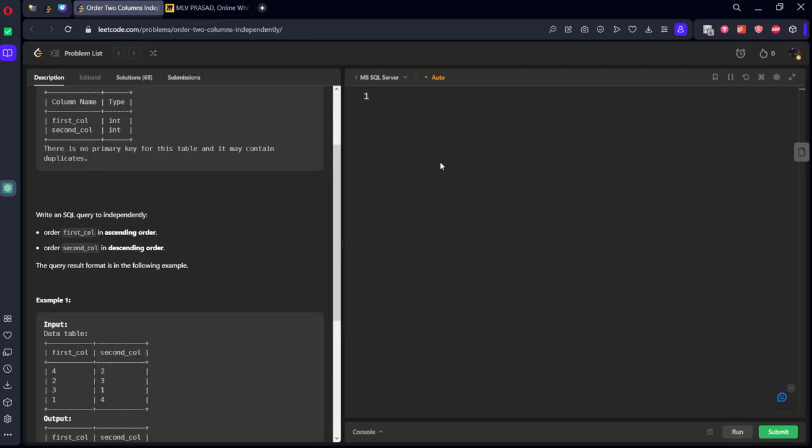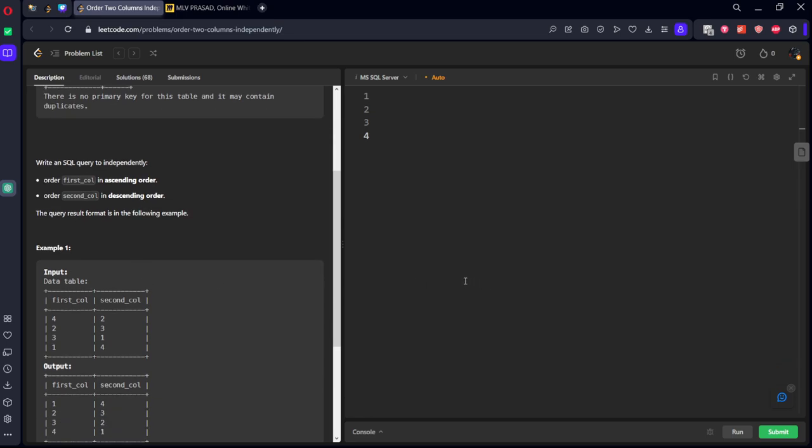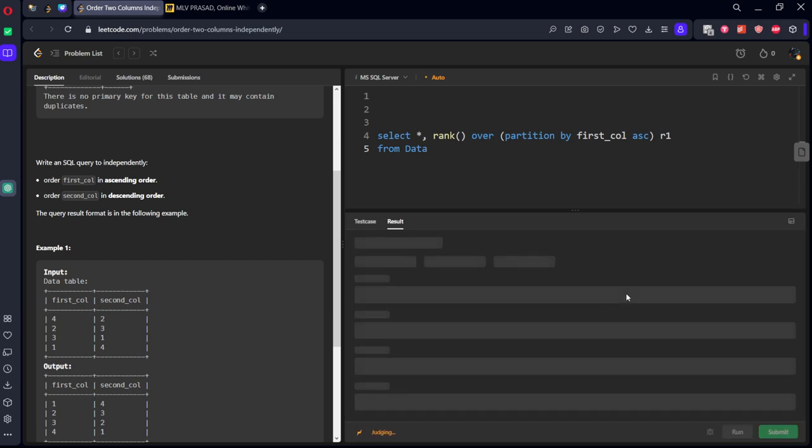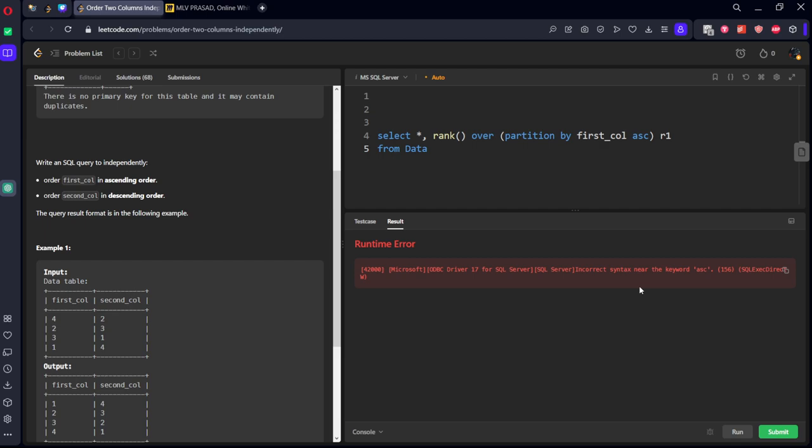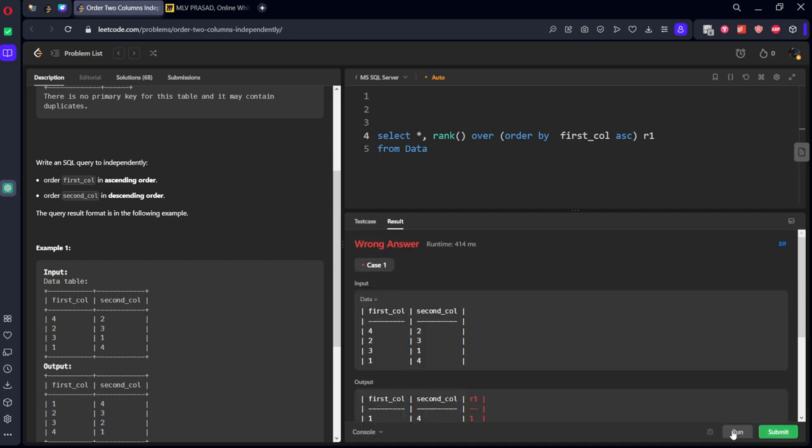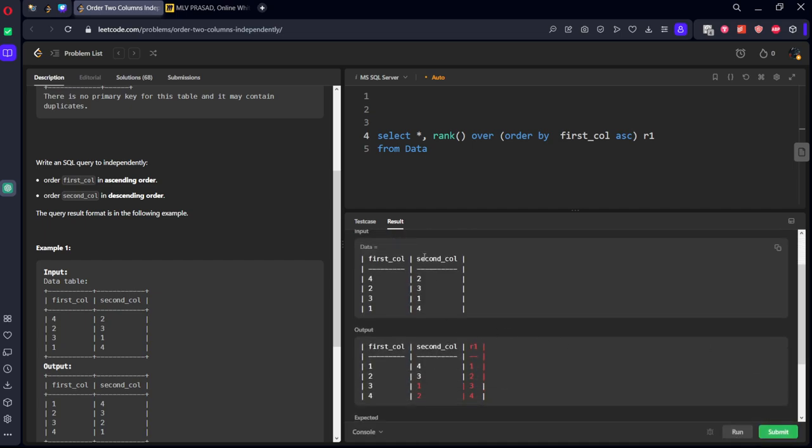Let's create that. First of all, select all comma rank over order by first column ascending, let's call it r1 from data table. Okay, we got the order for the first column. Let's call it as cte1.